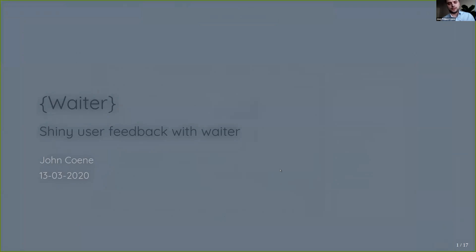Thank you for the kind introduction. So you gave the title, it's about providing Shiny user feedback with the package waiter which I authored.